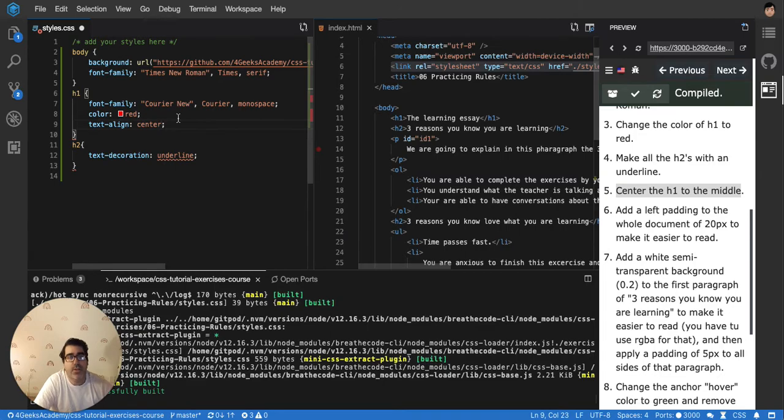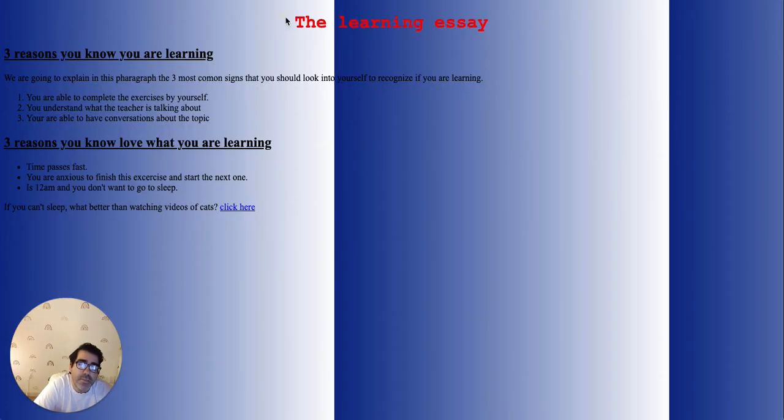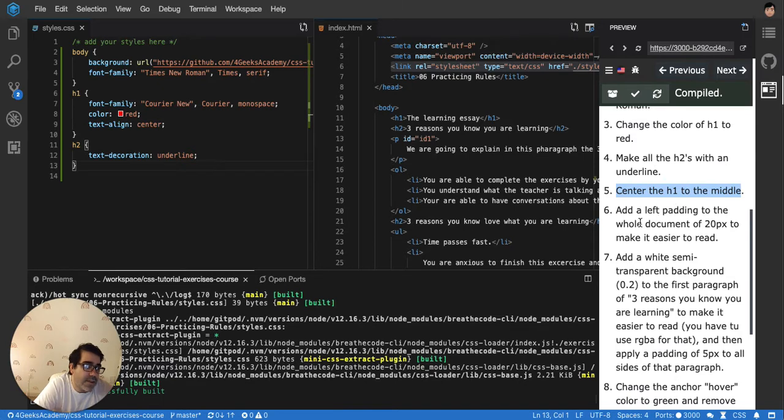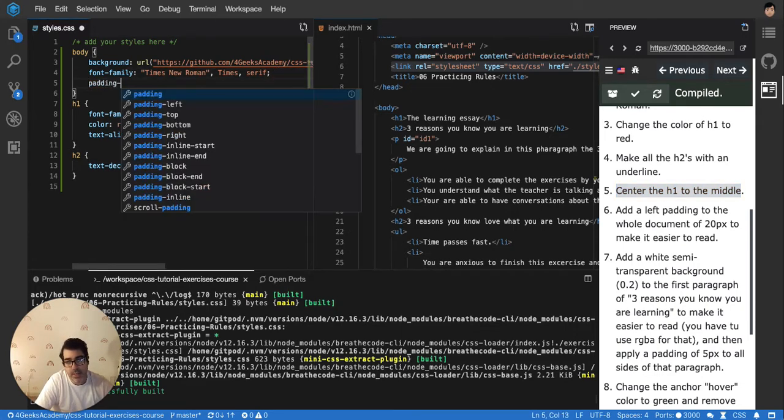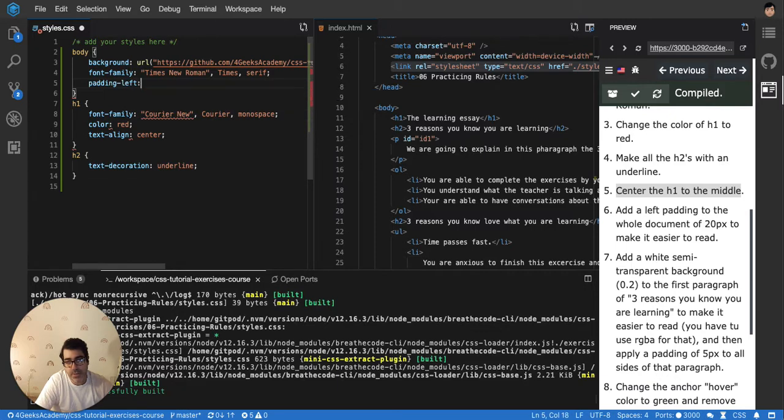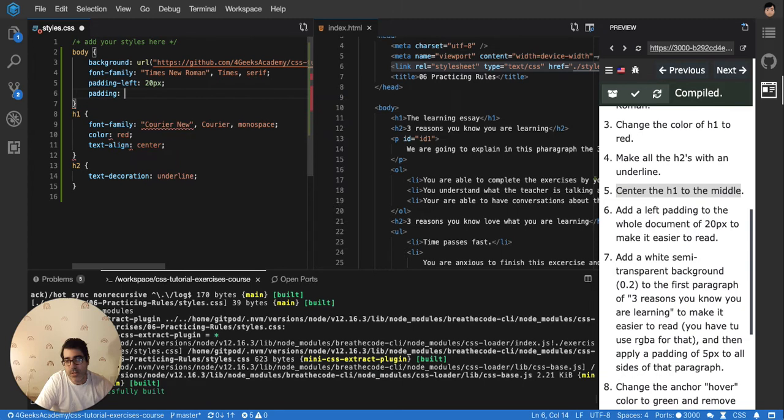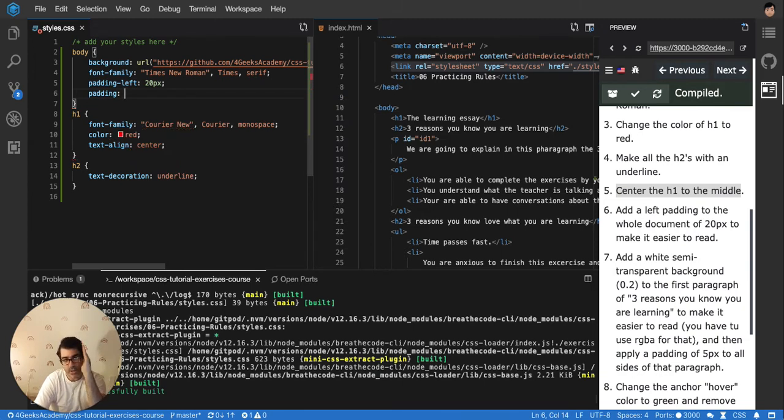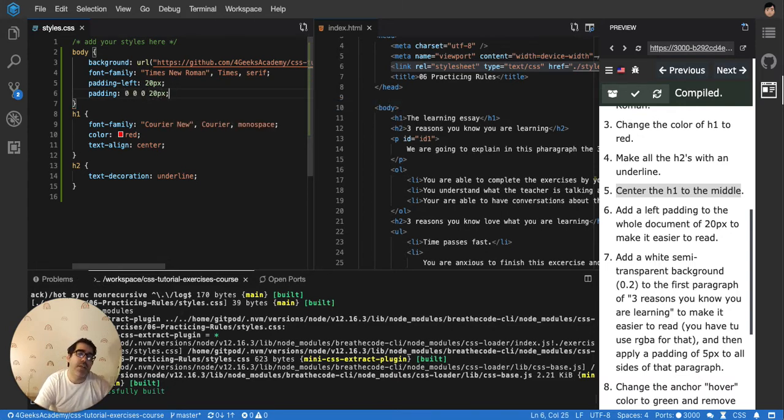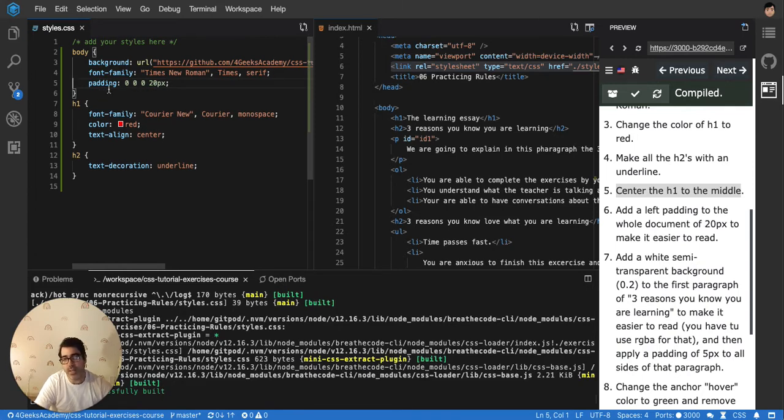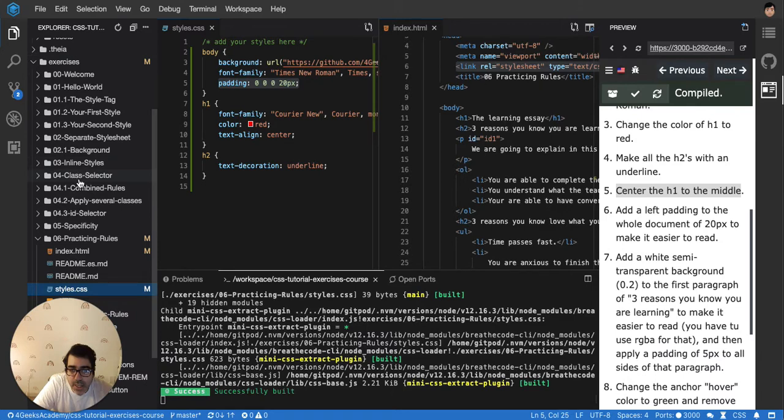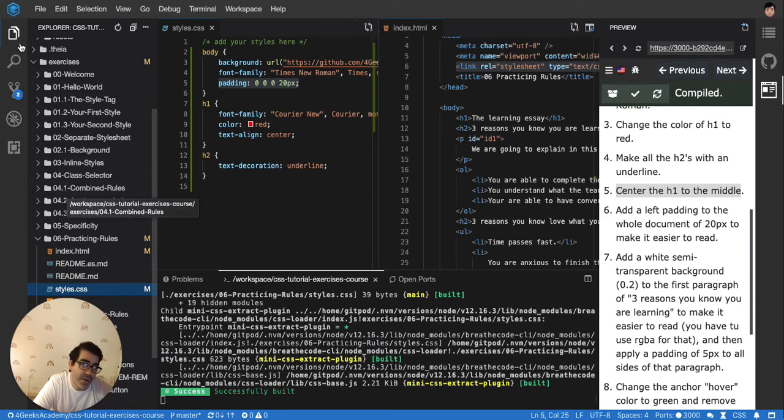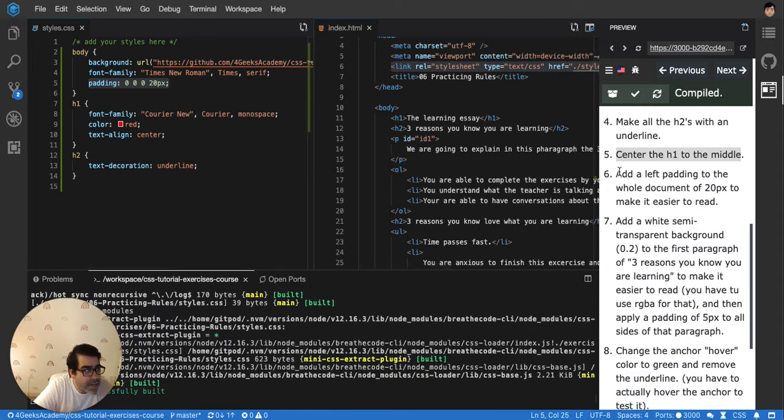Then it says add the left padding to the whole document of 20 pixels to make it easier to read. So I'll add padding-left 20 pixels. You could have also said padding just like that, and then you have to put top, right, bottom, left, like the clock. So zero, zero, zero, 20 pixels. That's the same thing. It's a combined selector. If you want to read more about combined selectors, you can see it in the 0.5, there's 0.4.1.